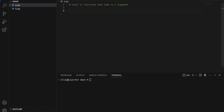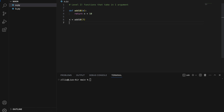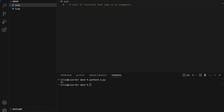Level two: functions that take in one argument. Let's create a function called add10 which takes in one number and returns the sum of n plus 10. Our function only takes in one argument. So here's how we can call it: add10(7), and if we print x we get 17.